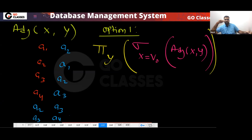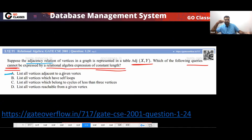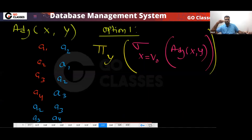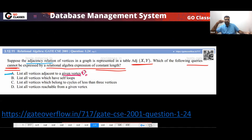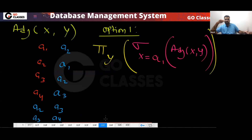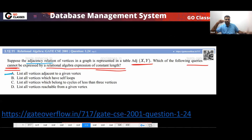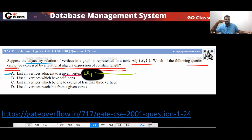Because the given vertex is fixed — say V0 or A1 — this is a constant-length query. So for option A, we have a constant-length query. Now what about option B: list all the vertices with self-loops?